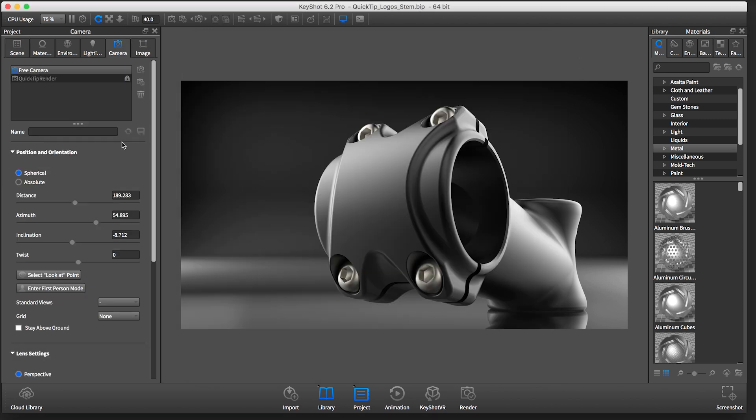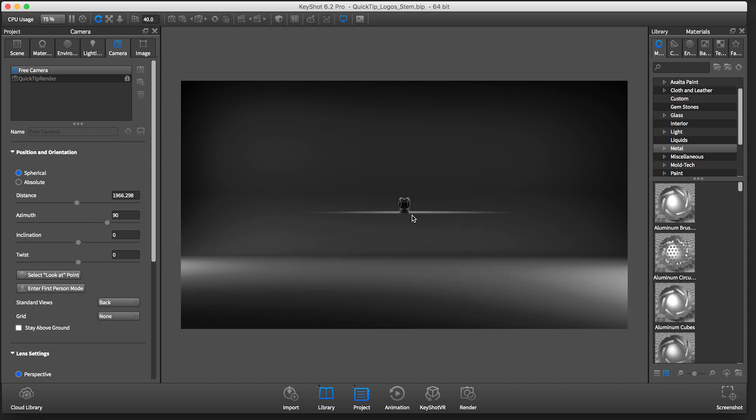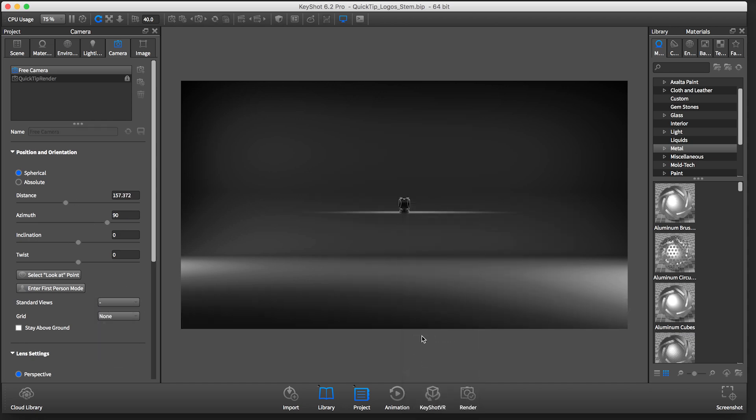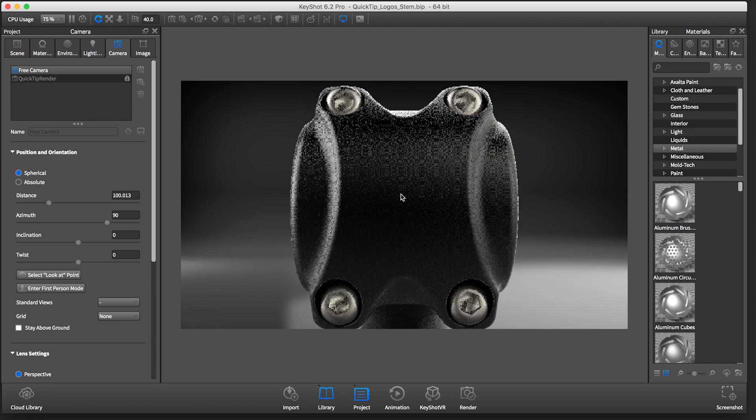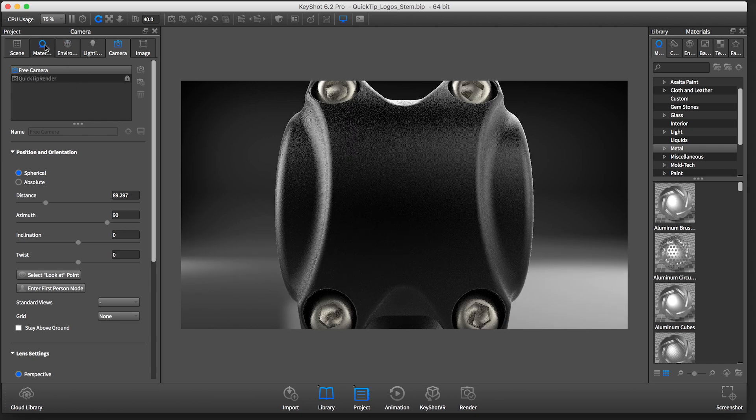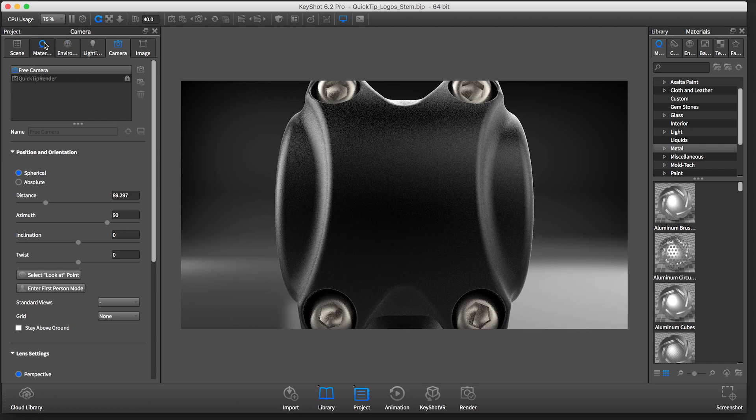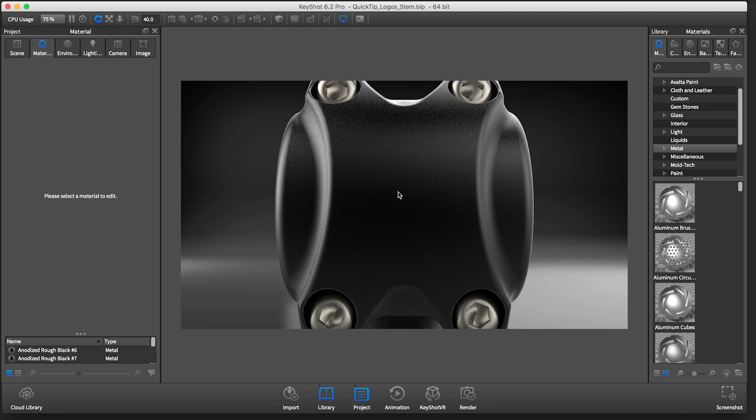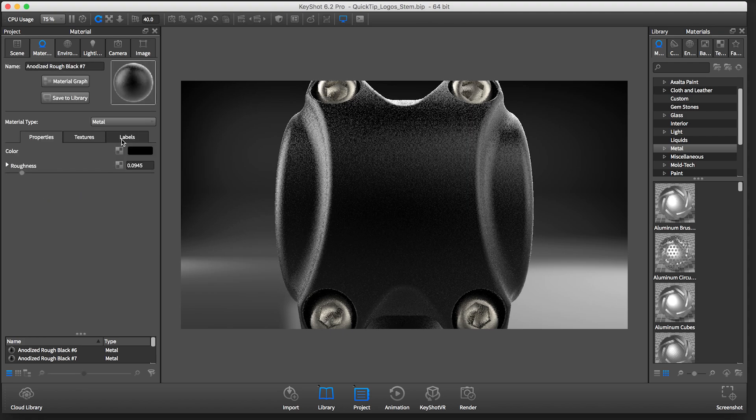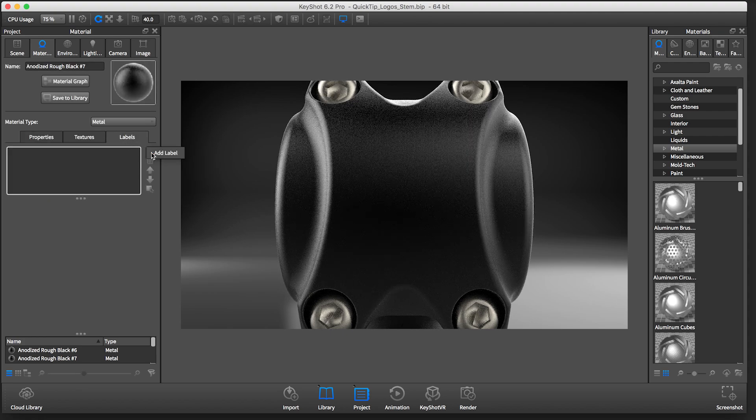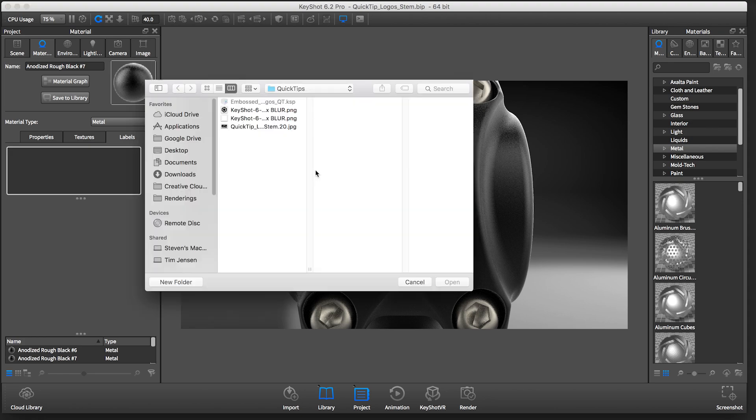In Keyshot, start by looking directly at the piece of geometry you want to place your logo on. Next, in the project panel select the material tab, then the label sub tab, and click the plus sign to add the label.